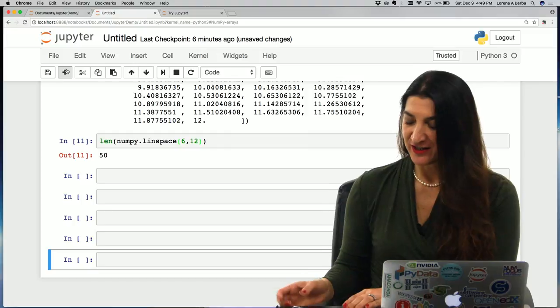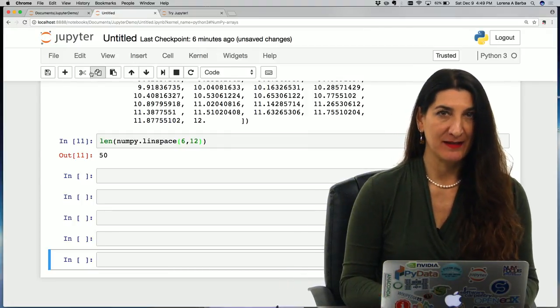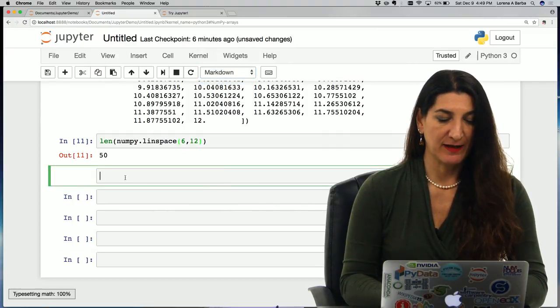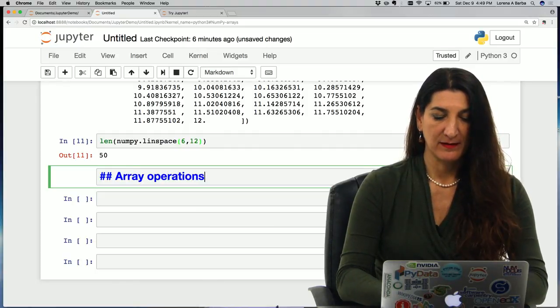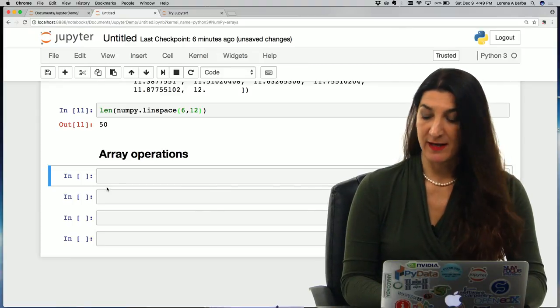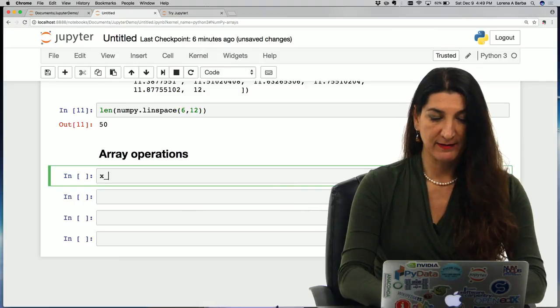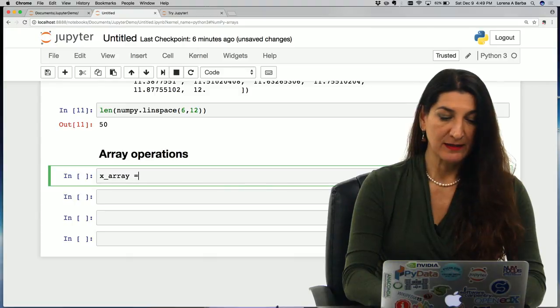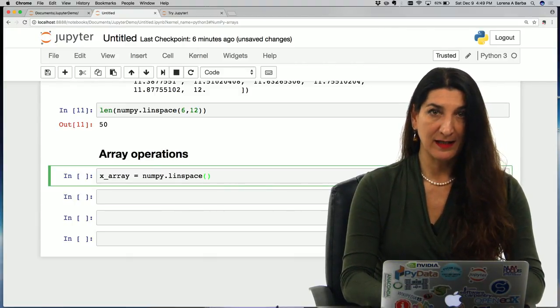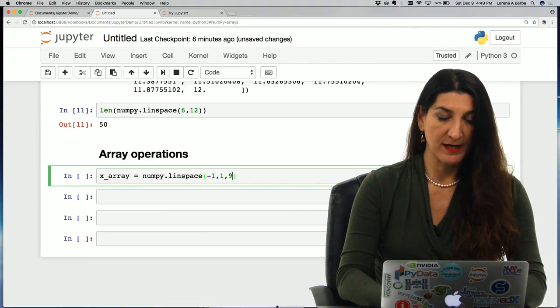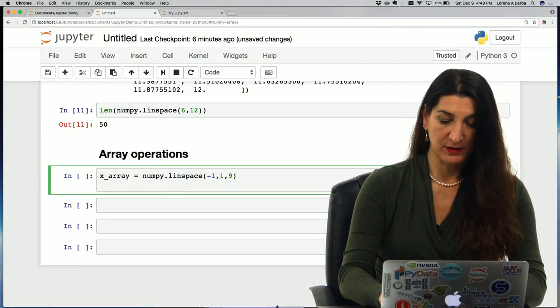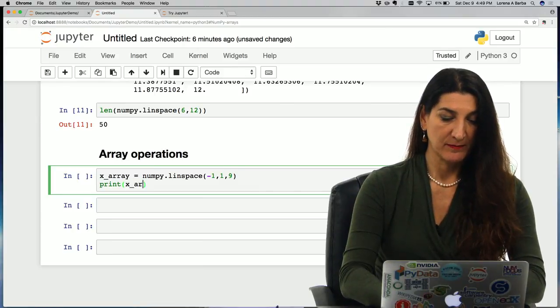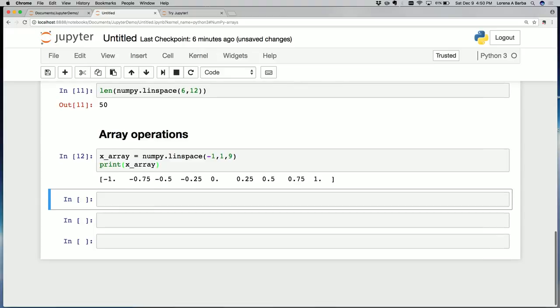Just a couple more things for this demo. Array operations. Let's assign a name to some arrays to do operations with them. Suppose that I have x_array, I'm going to assign the array to a variable name. Let's do numpy.linspace to create evenly spaced numbers from minus 1 to 1 and I have 9 of those. Let's at the same time print it to see what came out of this array creation. Here we have it, an array of the numbers evenly spaced from minus 1 to 1, 9 of them.